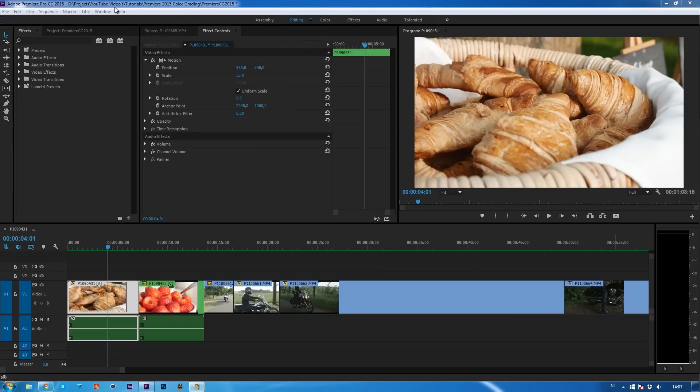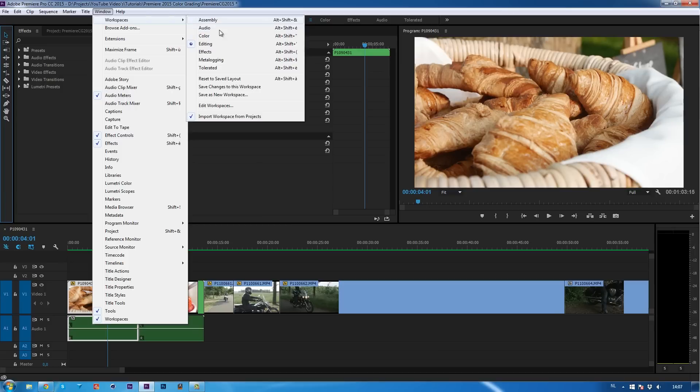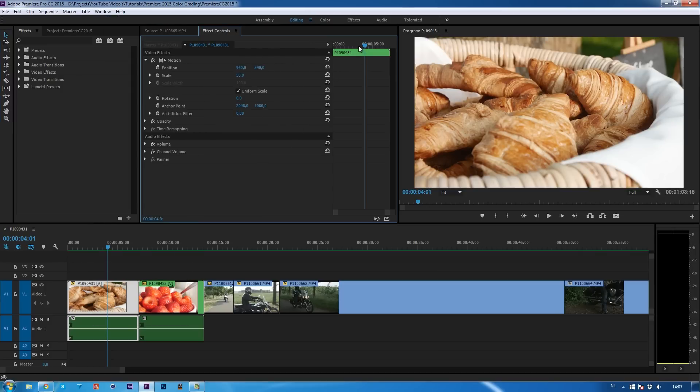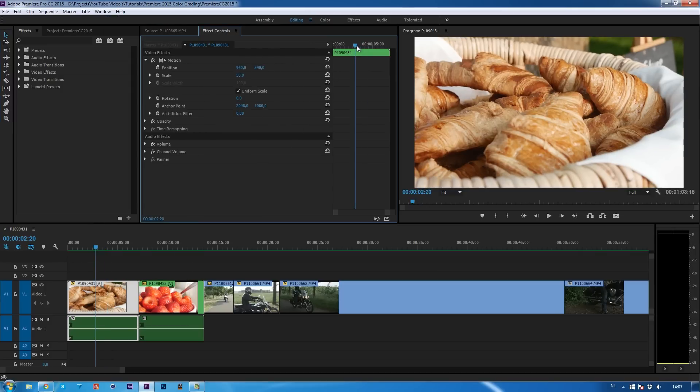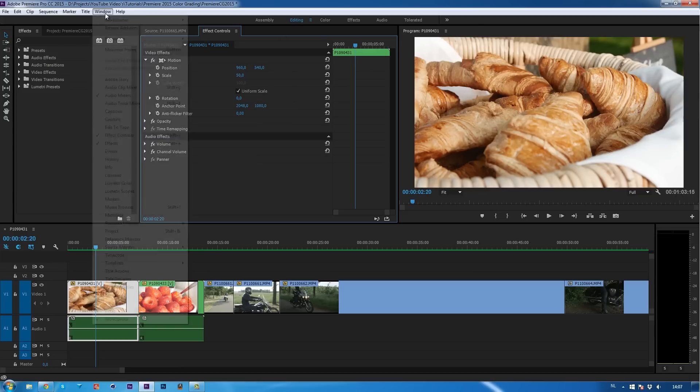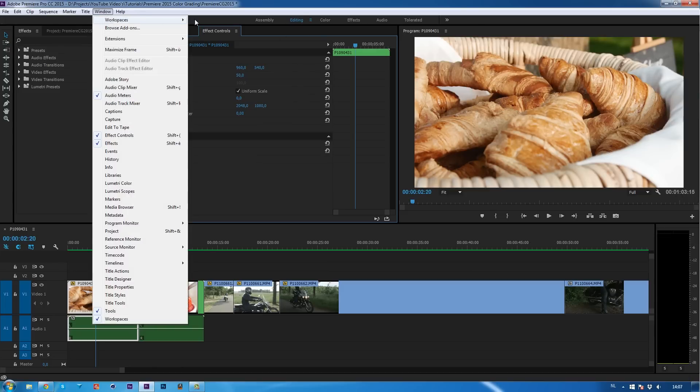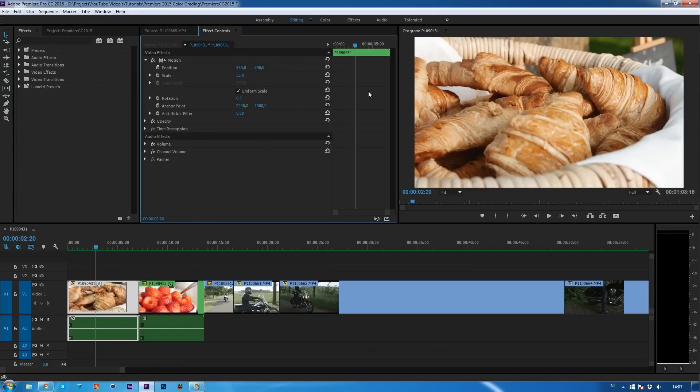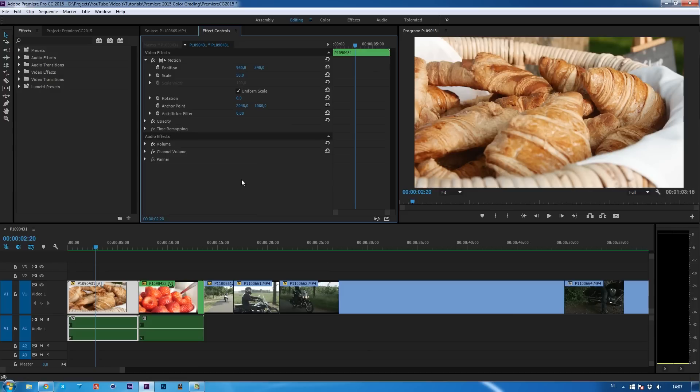Before you had to go to Window, Workspaces and change your workspace over here. Frankly I never did that because it was just too much work and I didn't want to take the time to go over here and just click on something that I might not like. And right now, these tabs are here. I always worked in this editing workspace, I did everything from audio to color grading to everything. But right now, I'm switching between these tabs a lot more because it's so efficient to work with.